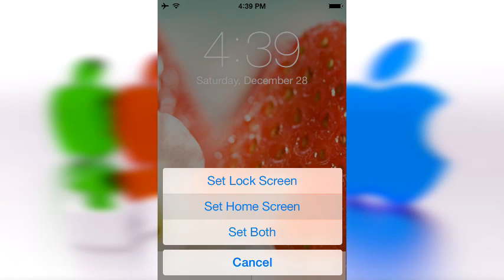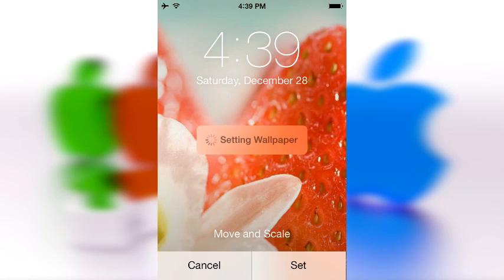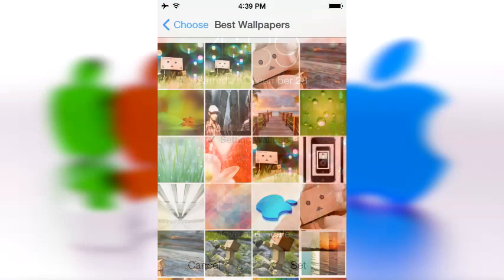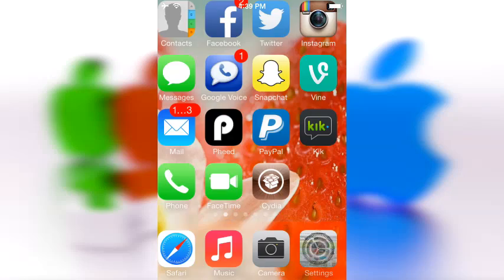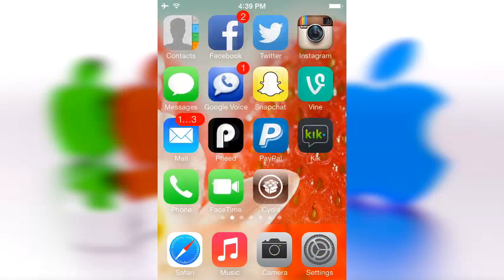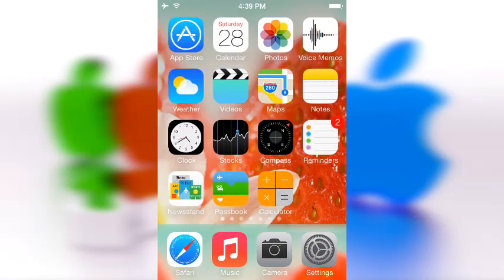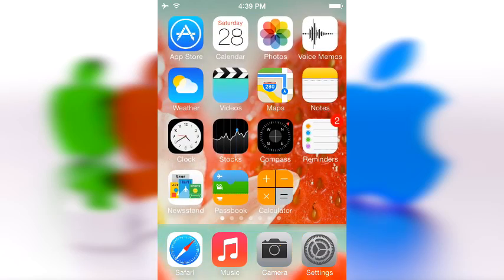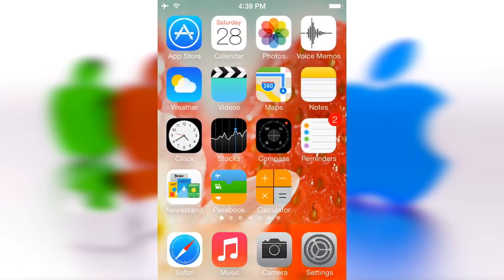And voila — as you can see our little strawberry wallpaper is now blurred out on the dock and it looks quite a bit cooler if you ask me. So yeah, if you want to go ahead and filter out your dock, then this is the tweak for you.